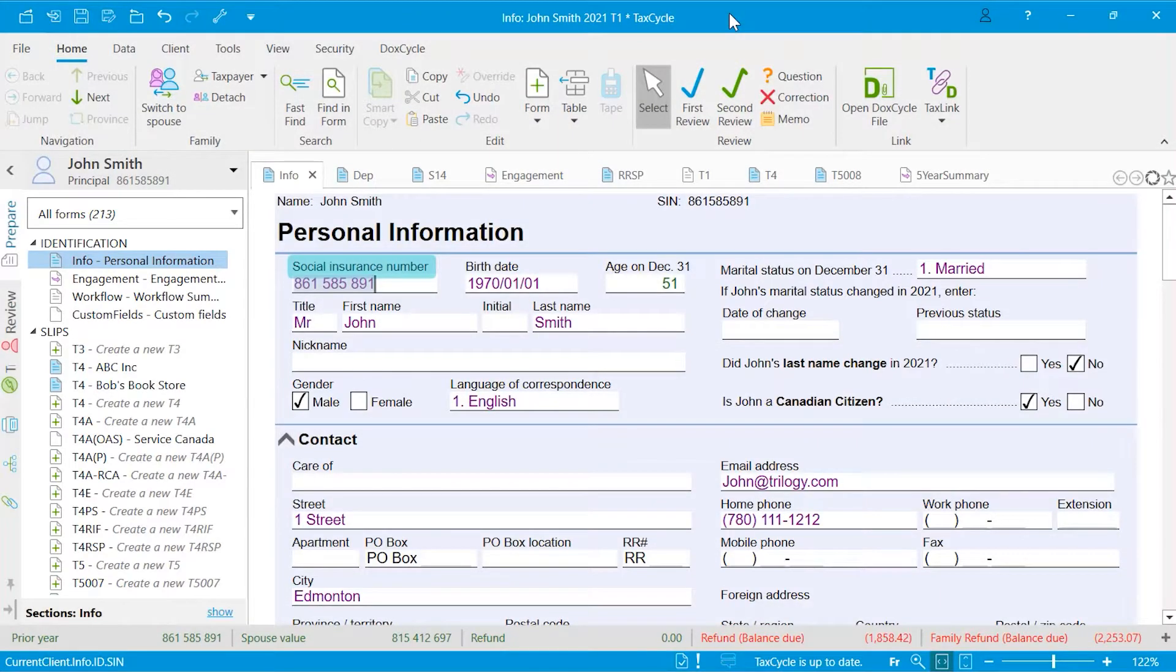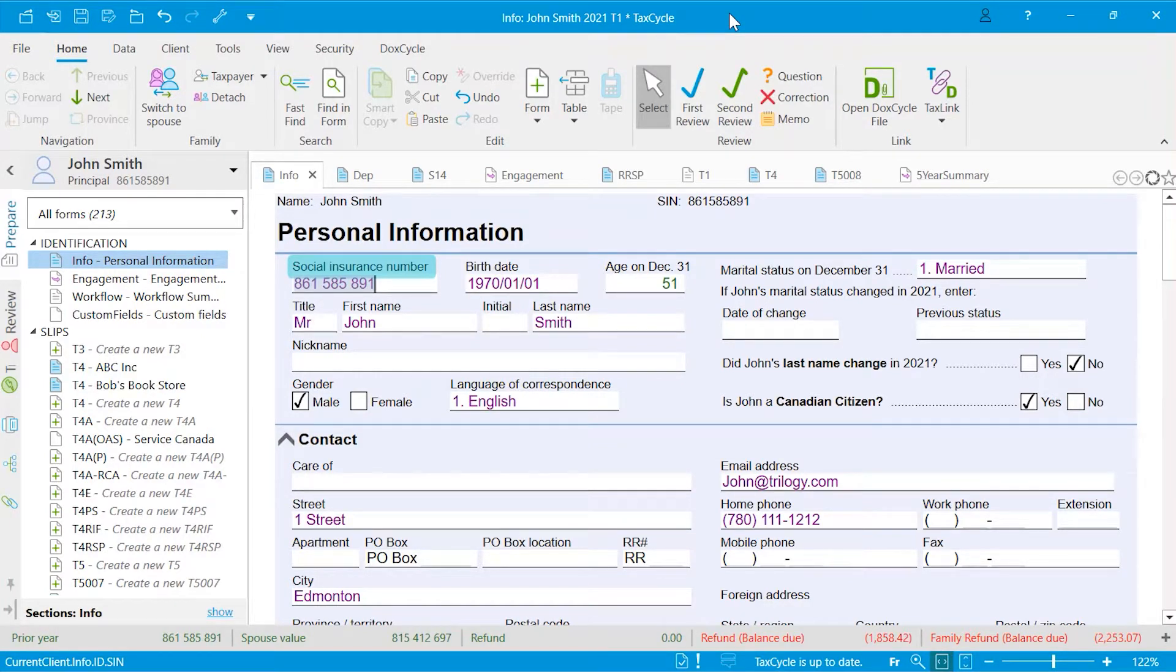Let's take a look at some basic functionalities to help you work with TaxCycle. I have here a family return for whom I'm preparing returns for the parents, grandparents, and children.